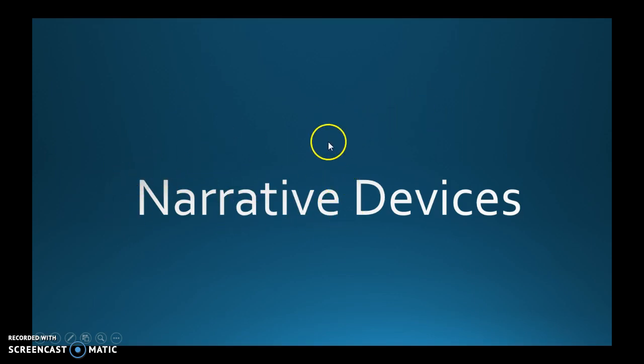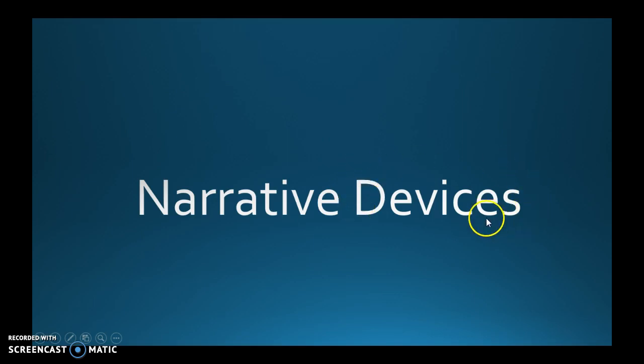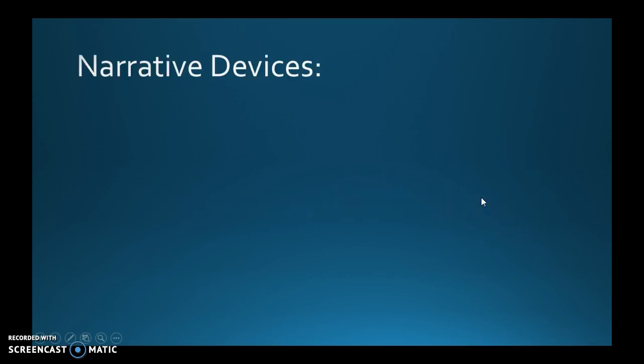Because you're trying to get meaning across, and there are some tools you can use to do that. So let's look at some of the narrative devices we're going to talk about in this video, and we'll go through each one.